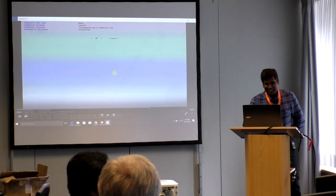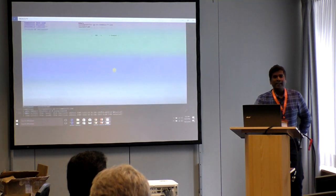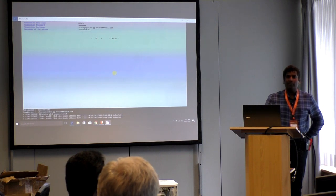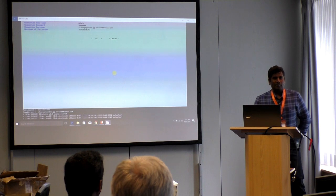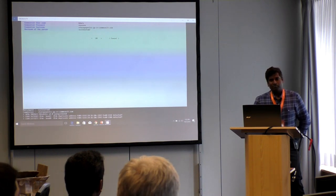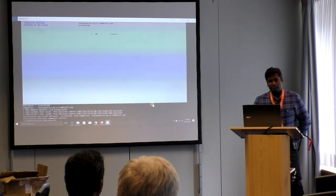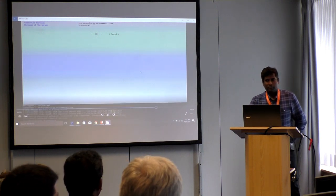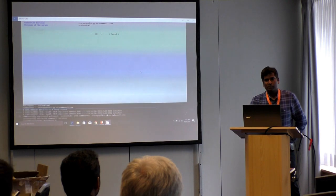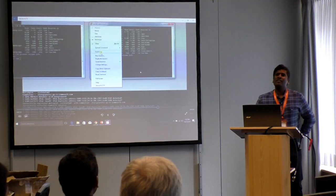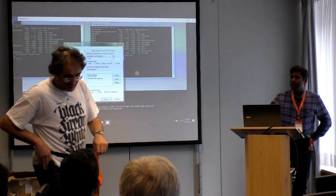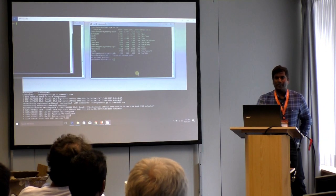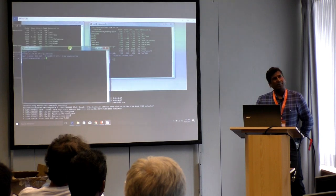What's the recommended version of GlusterFS? We are recommending version 3.7.11 because there was some problem with erasure coding before that. We had a problem where partial reads were happening, because of which we were getting XDR checksum errors. That issue was fixed in 3.7.11.